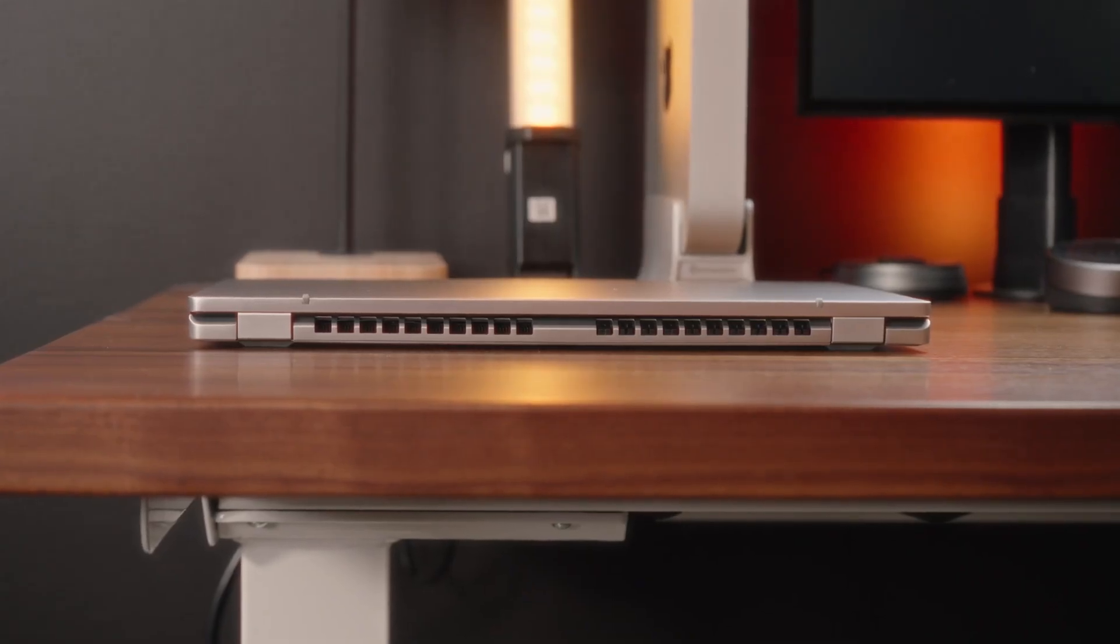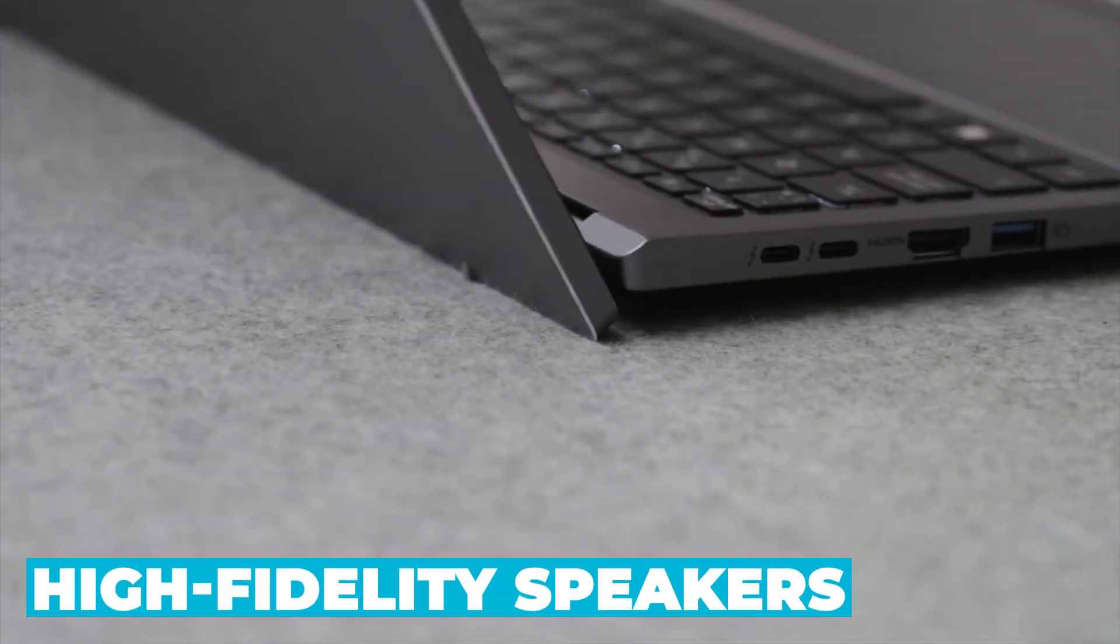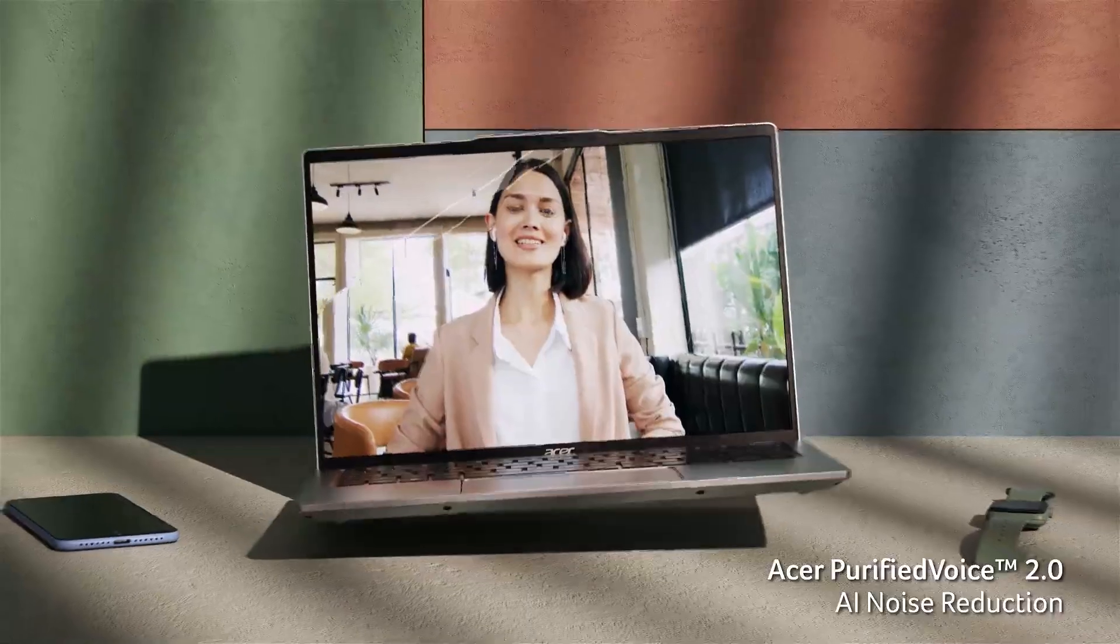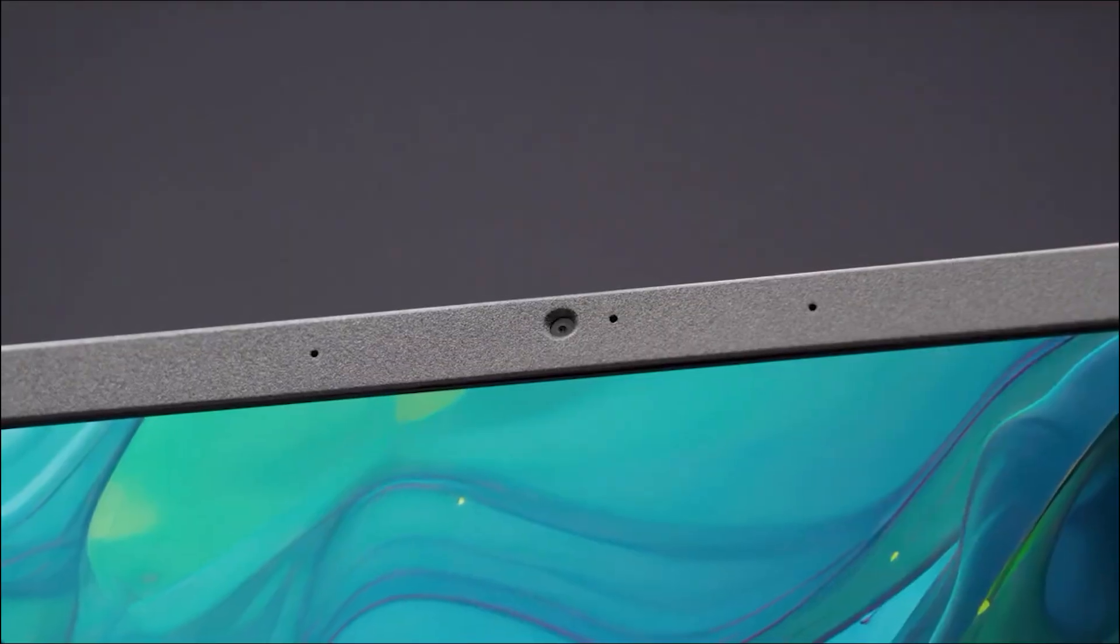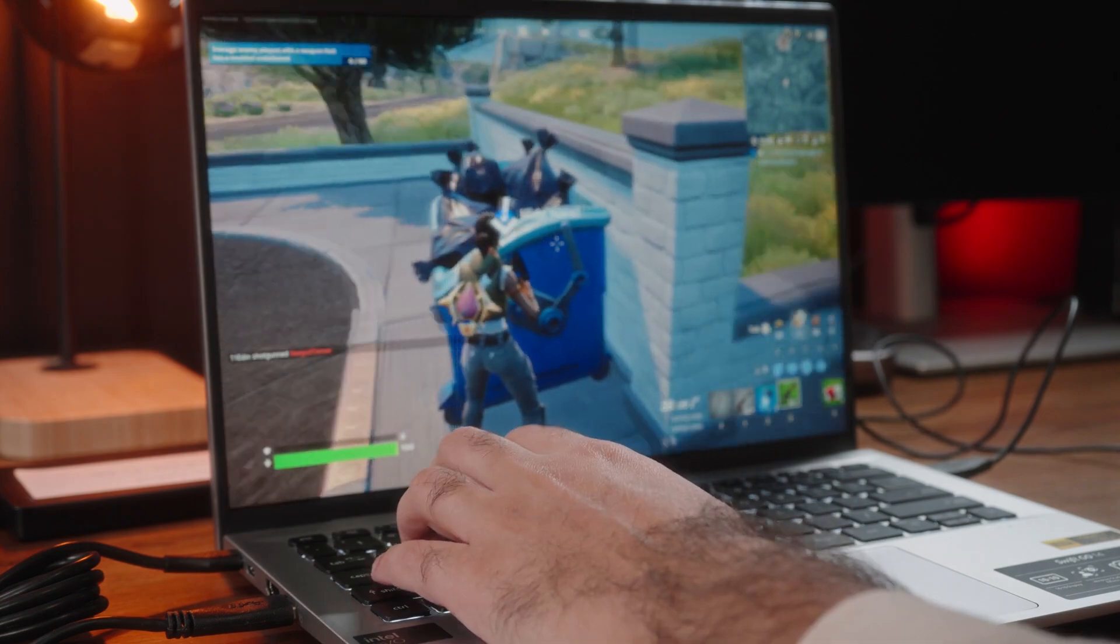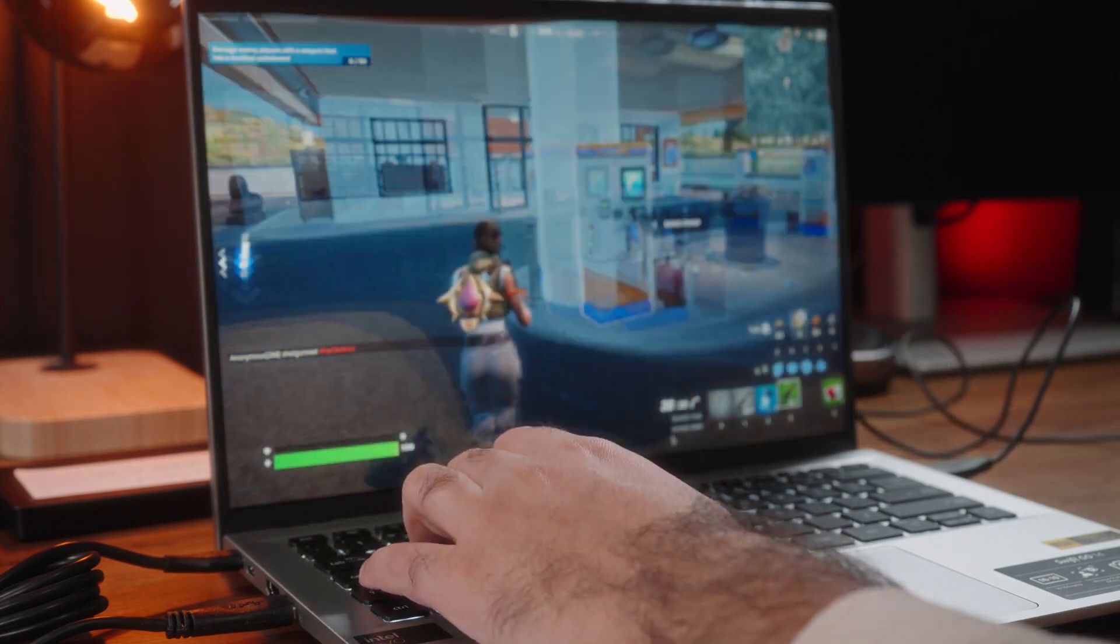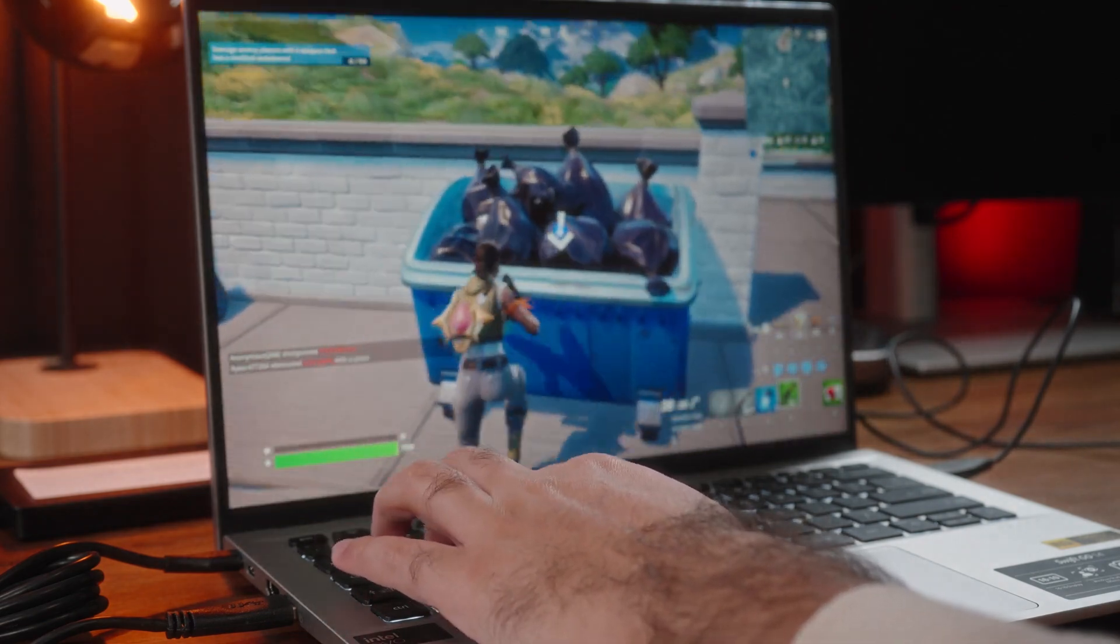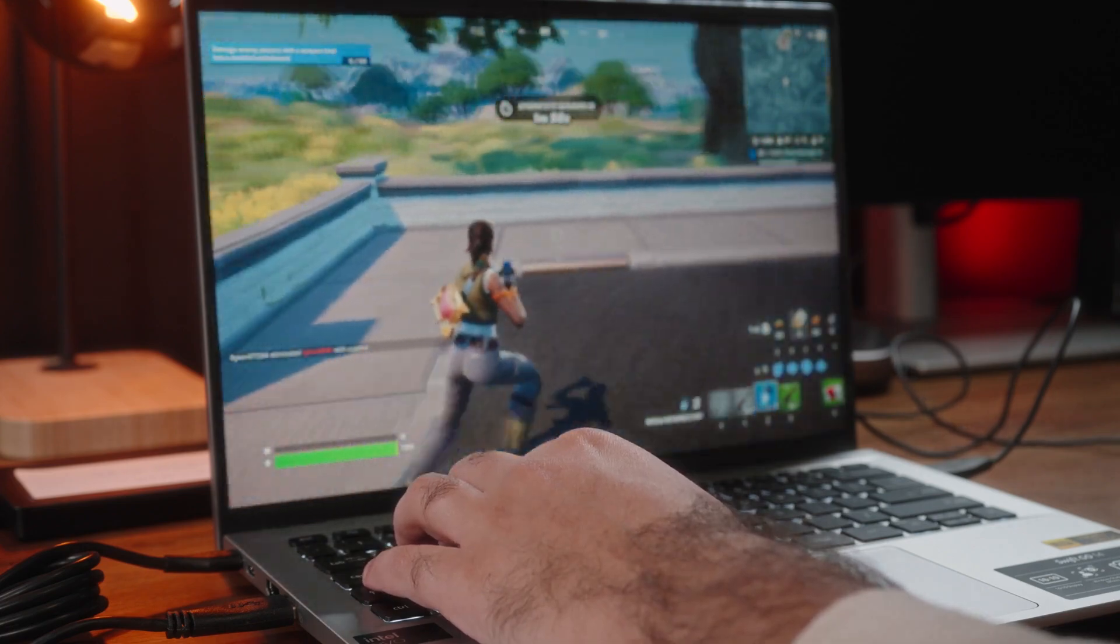Audio performance is also noteworthy. The Swift Go 16 features high-fidelity speakers, providing clear and crisp sound, making it suitable for video calls, streaming, and casual listening. The integrated webcam and dual microphones ensure you're seen and heard clearly during virtual meetings, enhancing your communication experience. The webcam also includes features like background blur and AI noise reduction, ensuring that you always look and sound your best.